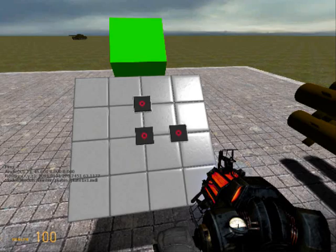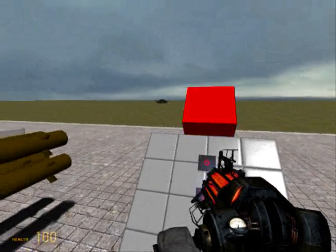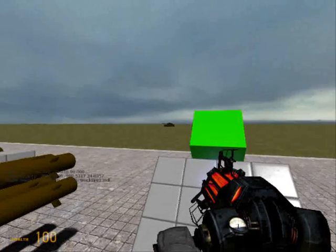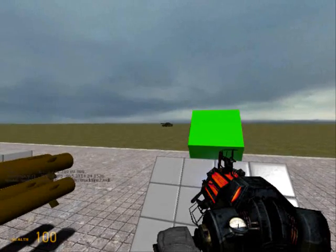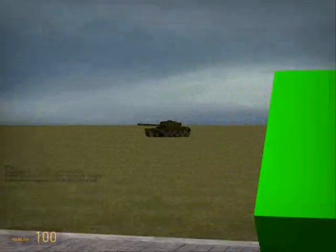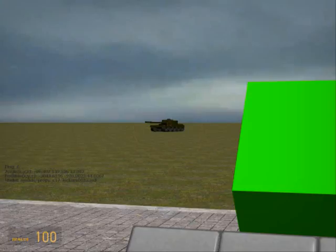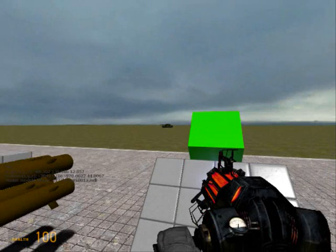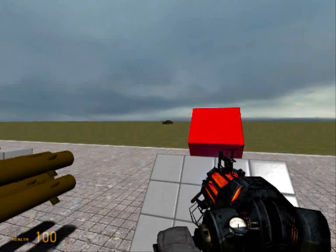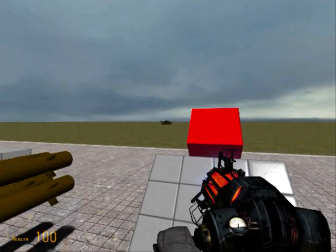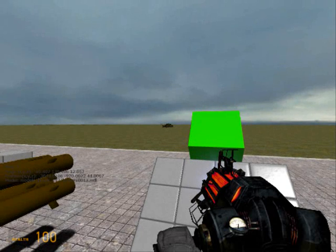And basically, if I'm looking at a target, say that tank over there, it will turn the lock on, which you can see that green light - red, green, red, green.